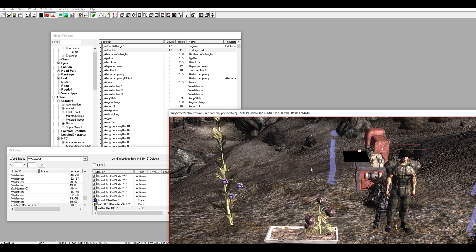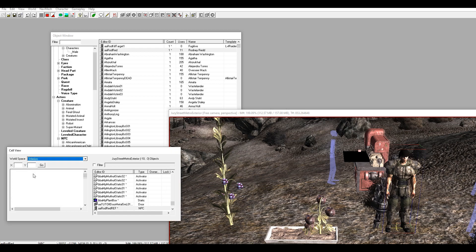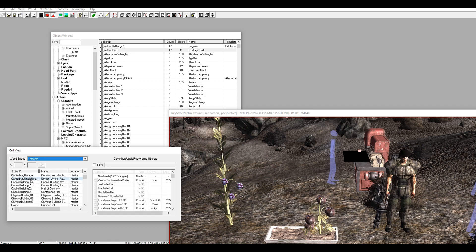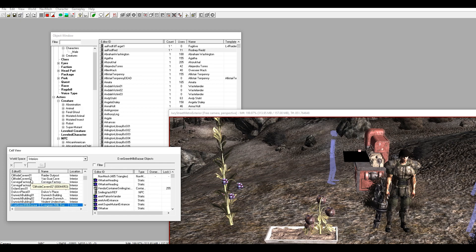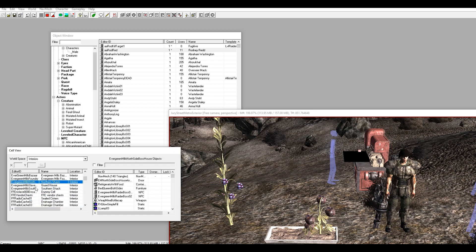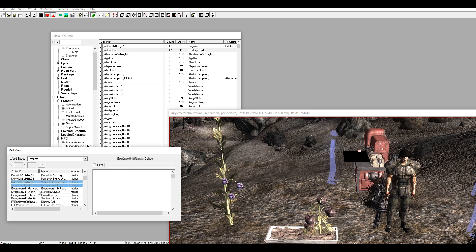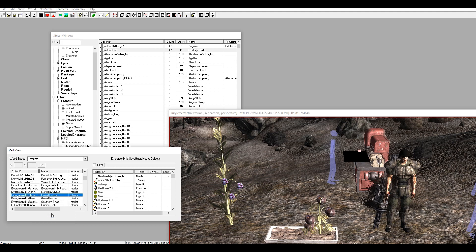We're going to do the interior first. What we're going to do is look for a cell to duplicate, and I usually pick something very simple that doesn't have any important triggers or NPCs in it just in case. The thing I like to get is something in Evergreen Mills - the Evergreen Mills side boss house.